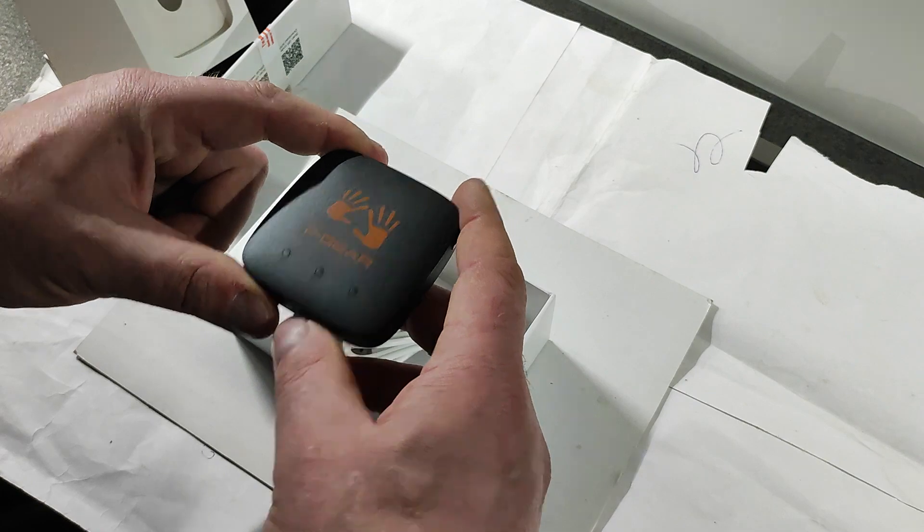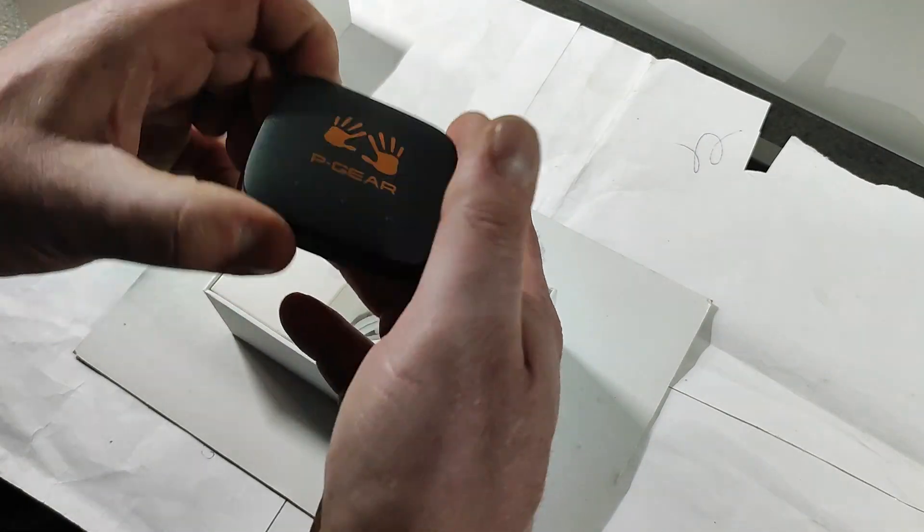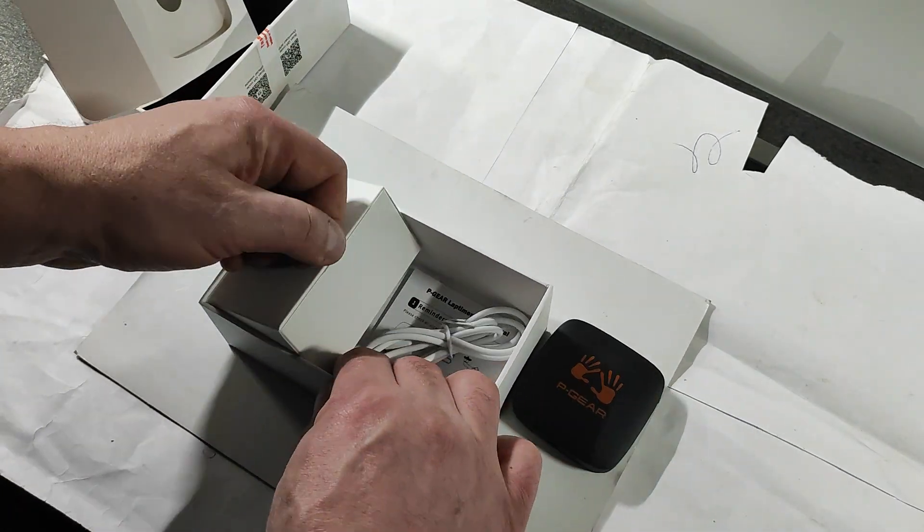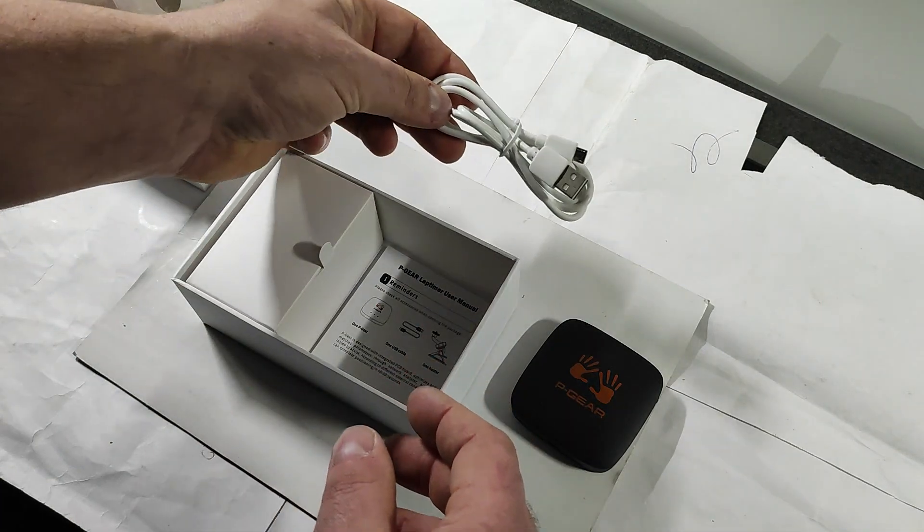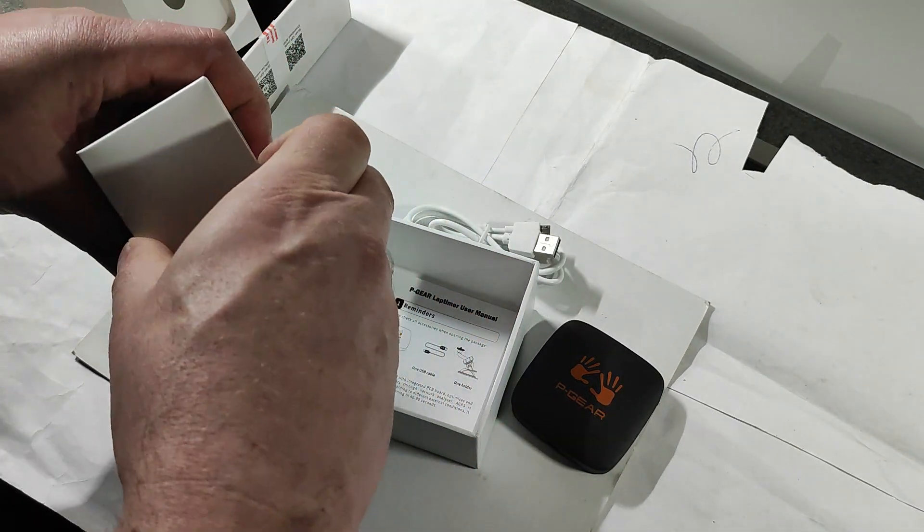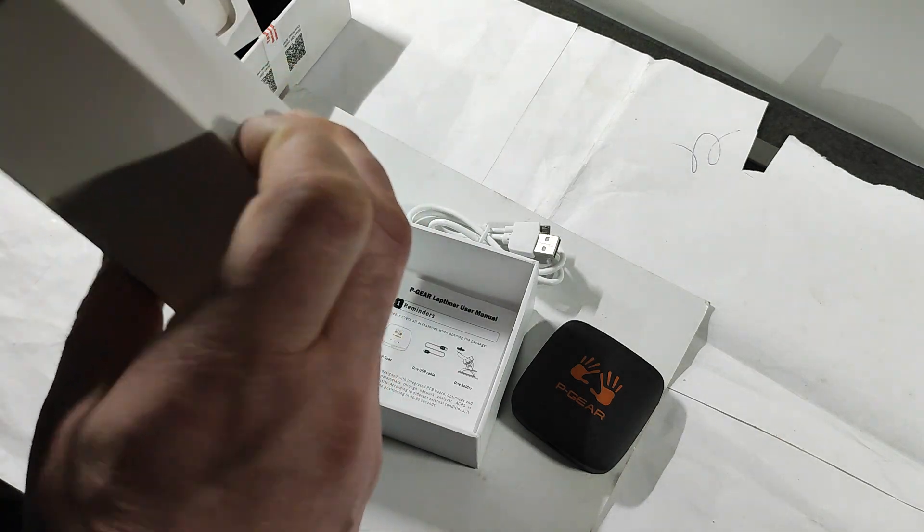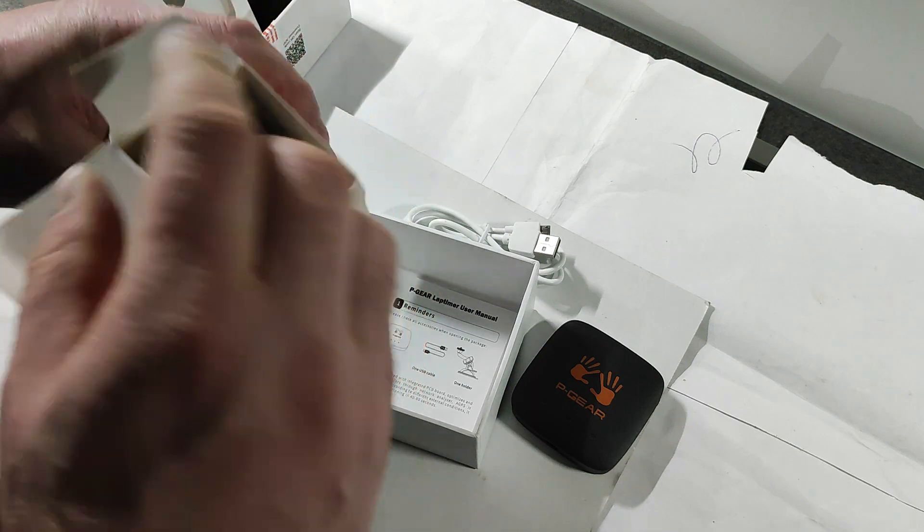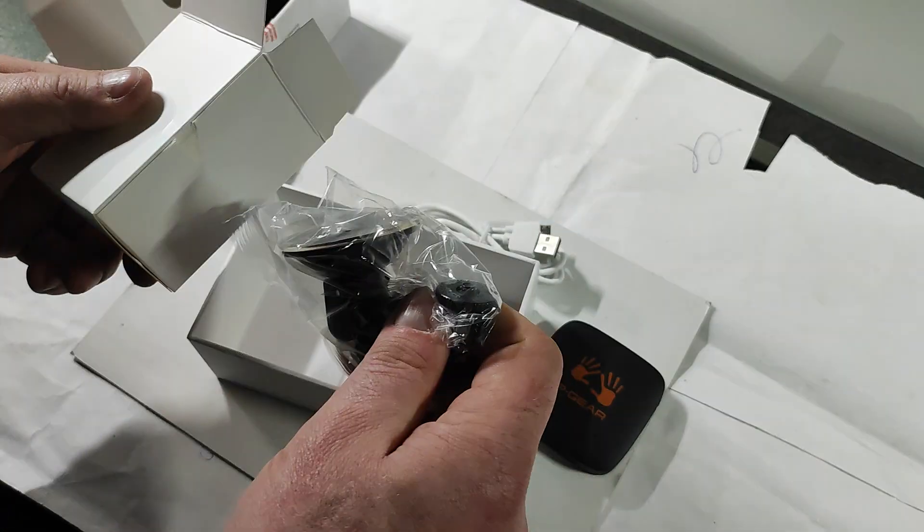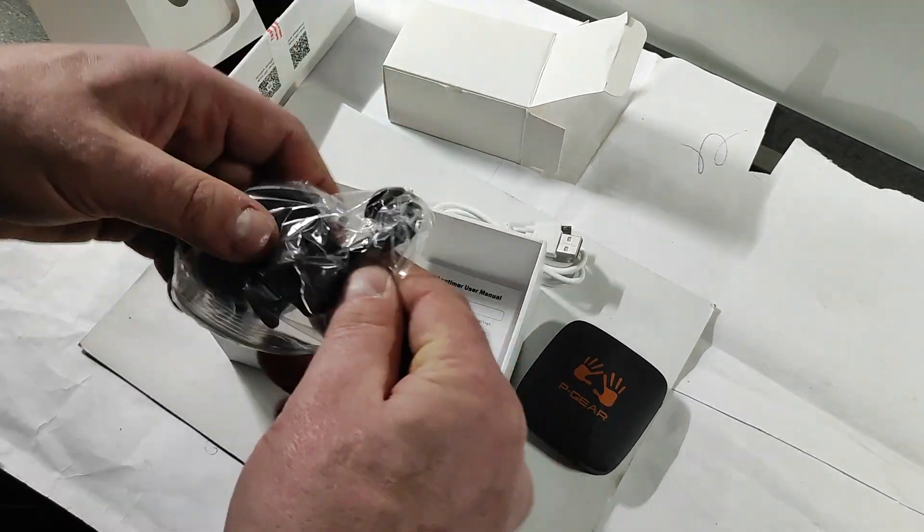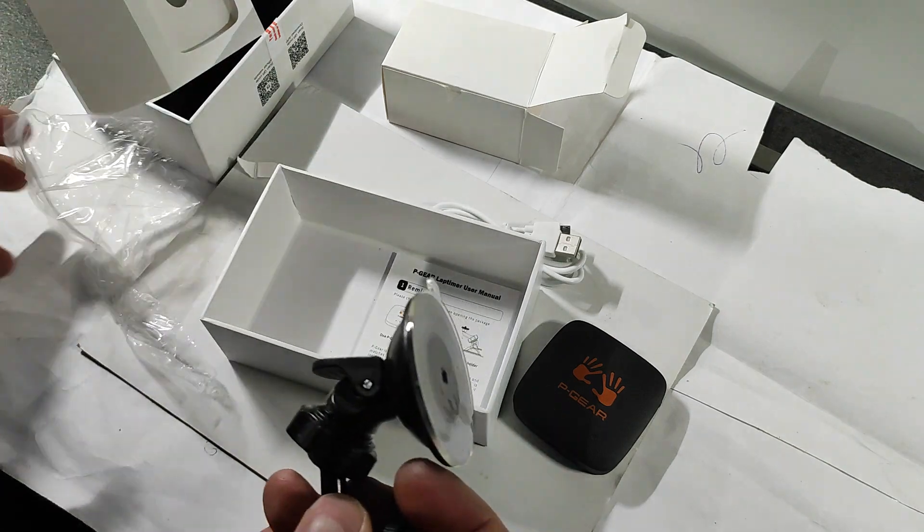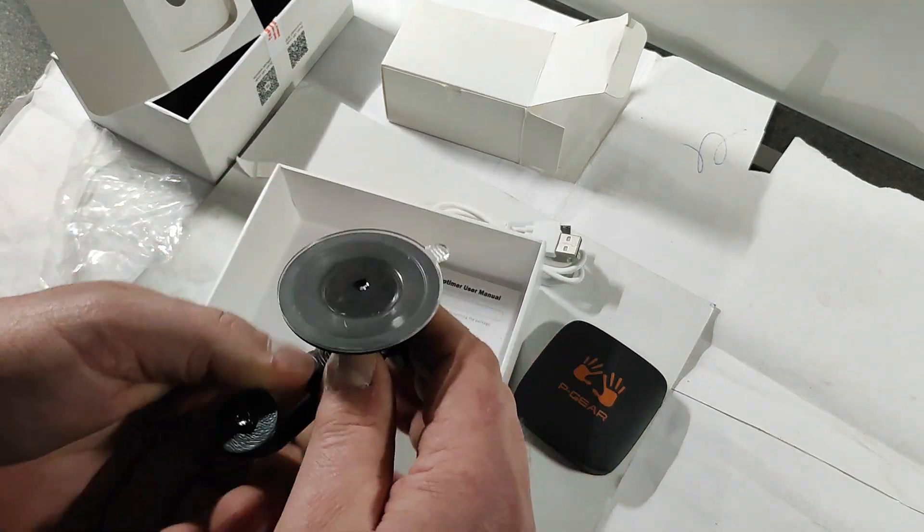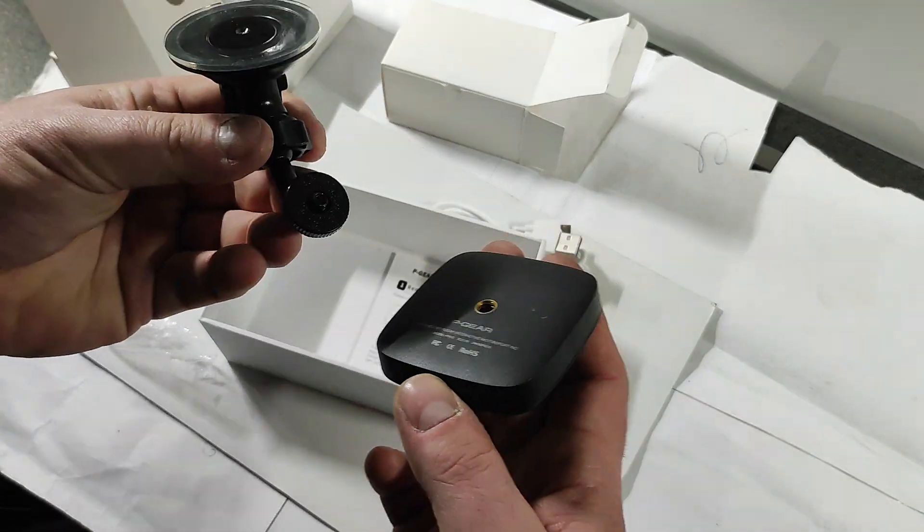We have a charging cable. This is the mounting device, basically a suction cup you can attach to the windshield and screw the device on.